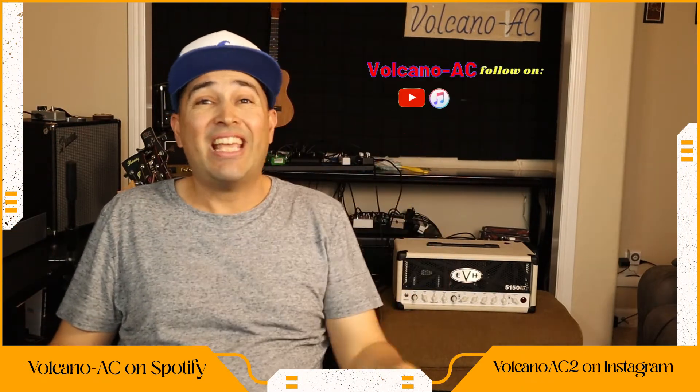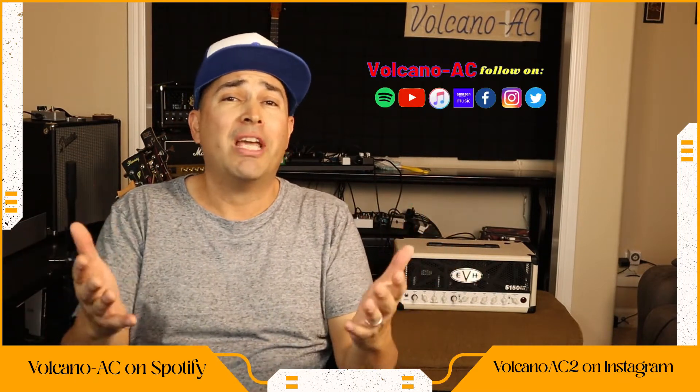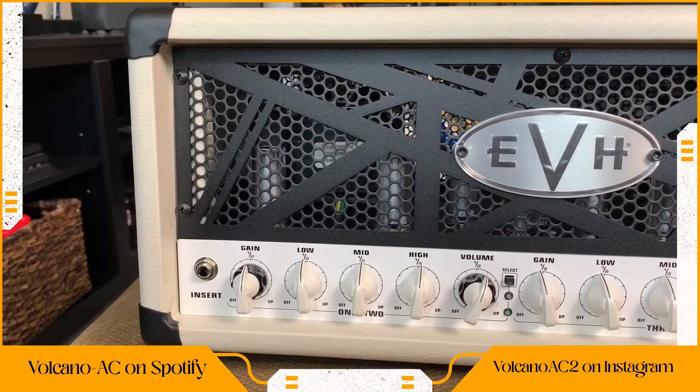Hello and welcome to the channel. I am Volcano AC and in this episode I will be making a very quick video just to show you how to properly connect the footswitch, the speaker's cabinet and the FX loop section.